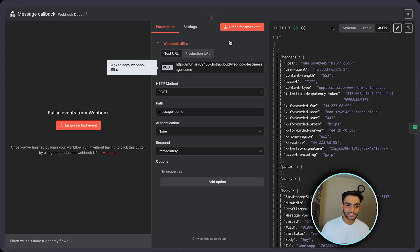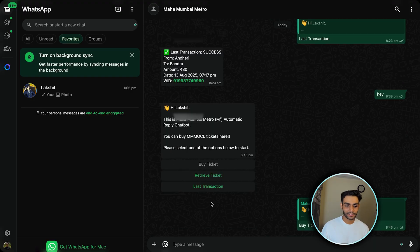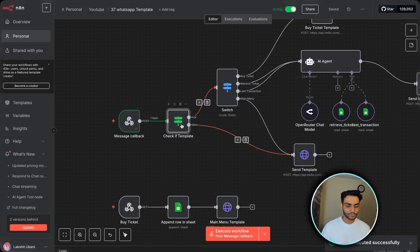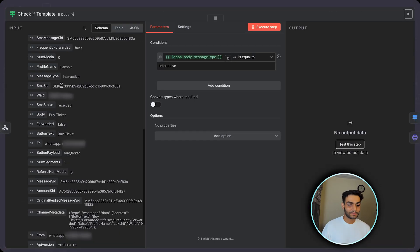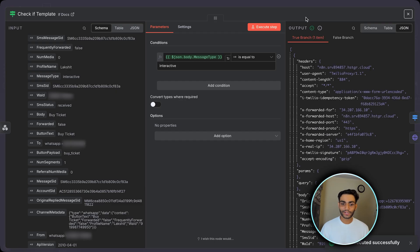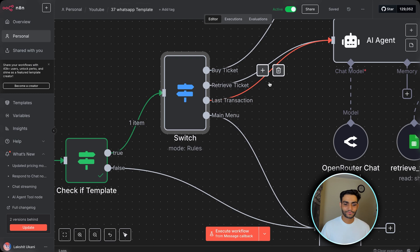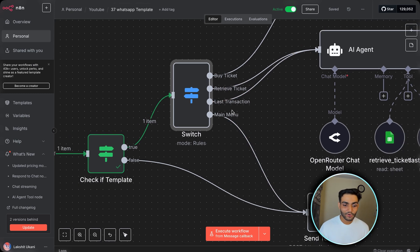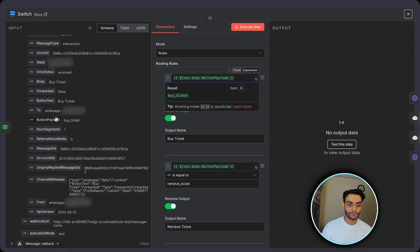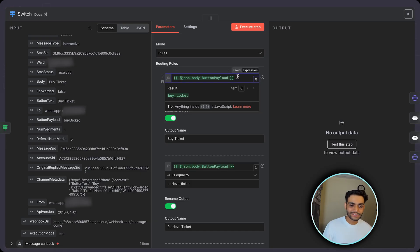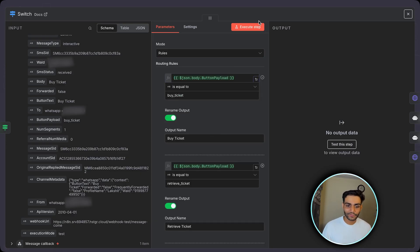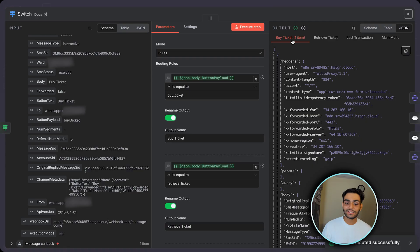Now we need to handle whenever the user clicks any button. Listen for the event and click Buy Ticket in WhatsApp. We got the information in n8n. In the IF node, the message type is 'interactive' — meaning a button was pressed. Execute the step and we go to the true branch. Now we have a Switch node that routes to buy_ticket, retrieve_ticket, last_transaction, or main_menu based on the button payload — the unique ID provided for each button. The payload says 'buy_ticket', so we go to the buy_ticket route.